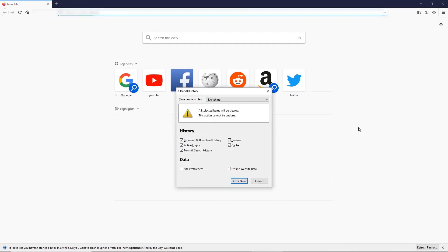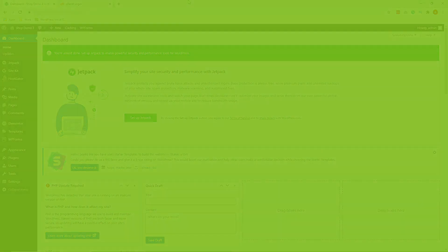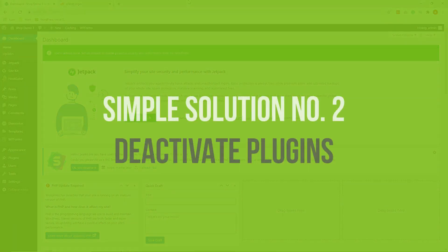So that's it for our first simple solution. I'll go ahead and show you the second simple solution. Now, our second simple solution to fix WordPress Visual Editor not working is to deactivate all plugins.